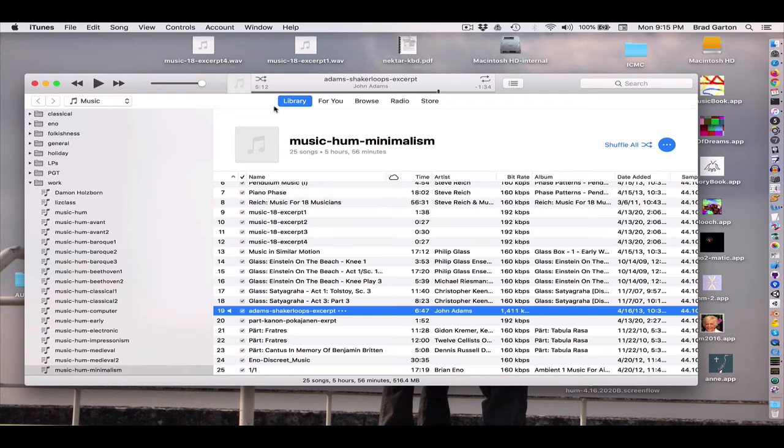Adams went on and wrote some very well-known operas, one commemorating Nixon's visit to China called Nixon in China. And another one he gained a bit of notoriety, good and bad for, called The Death of Klinghoffer. It was very political. We can talk about that in class, I suppose.